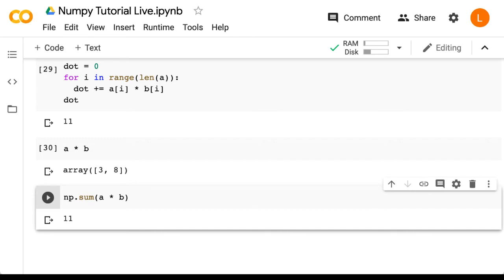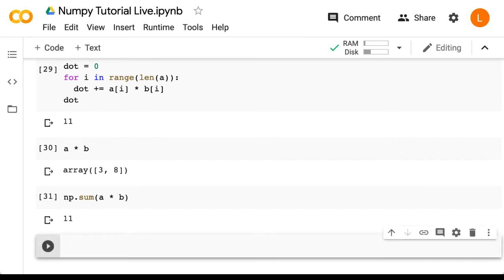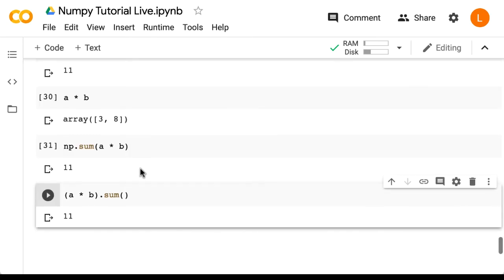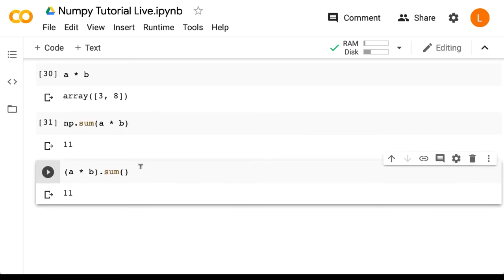One nice thing about NumPy is a lot of these functions are also instance methods. So you can call them on the NumPy array object directly. So we can just do (a * b).sum(). And that gives us the same answer.